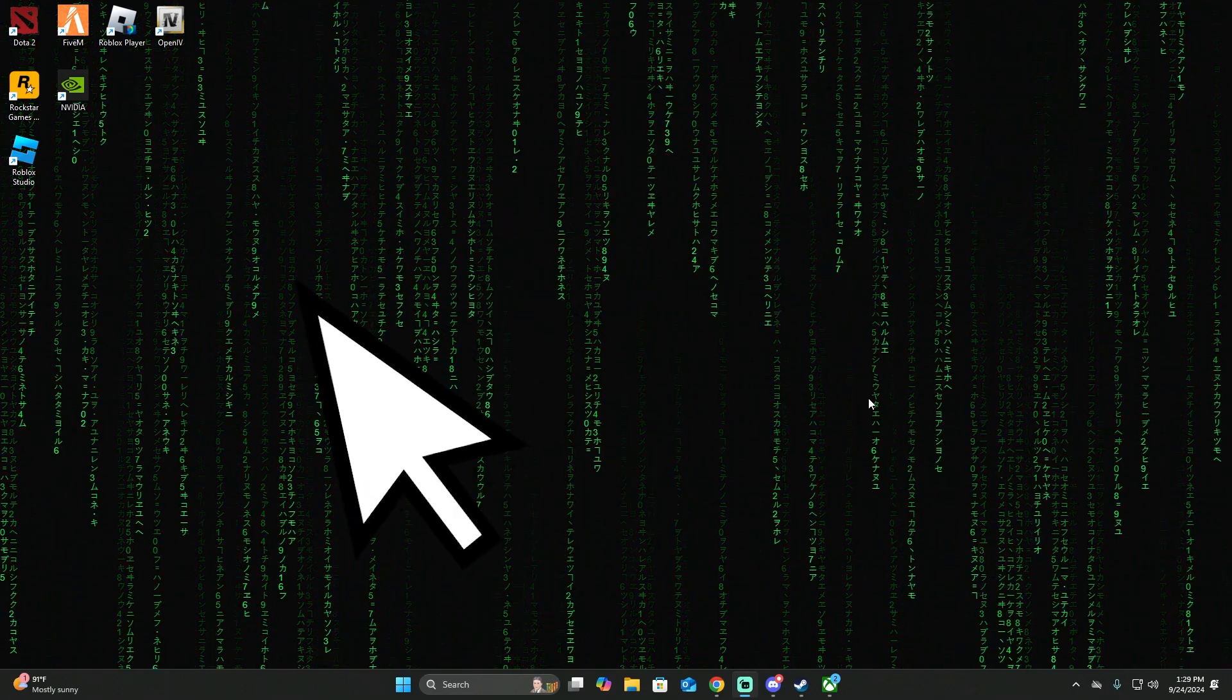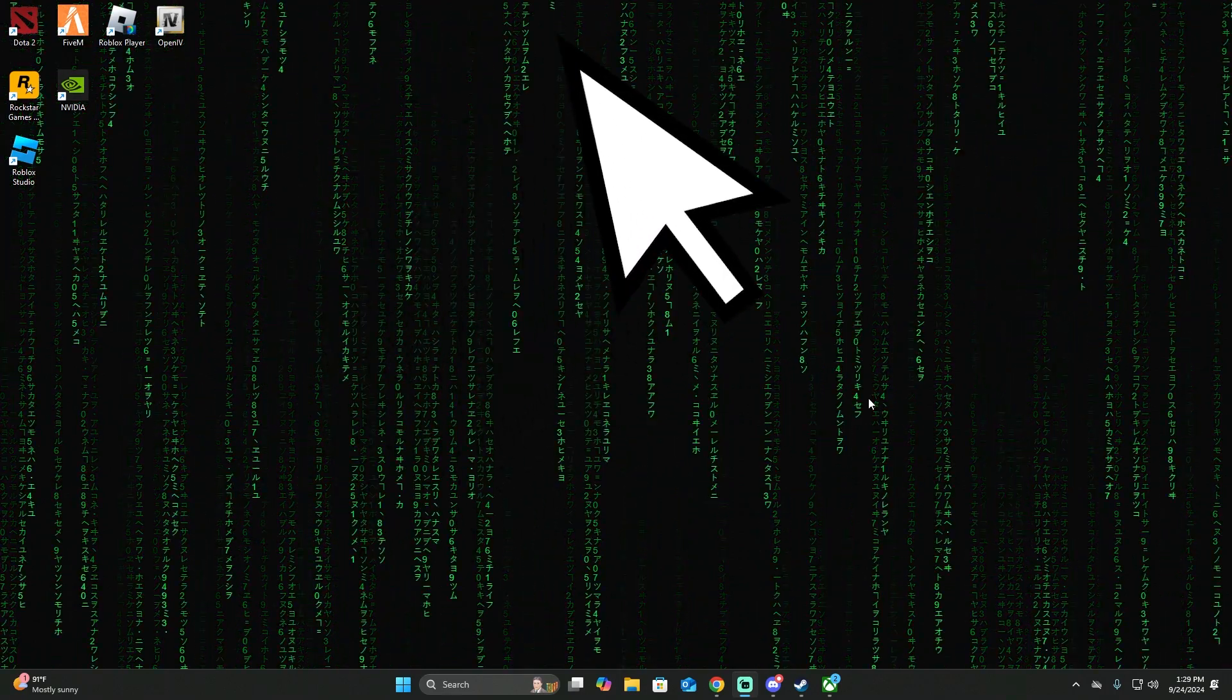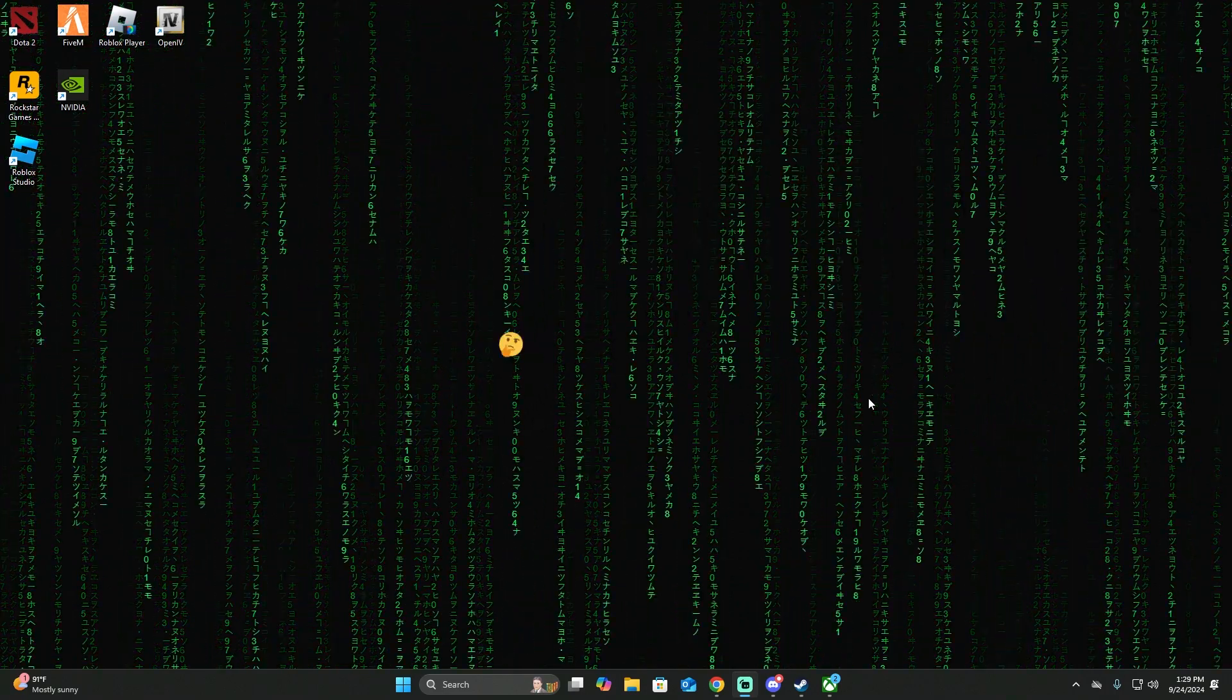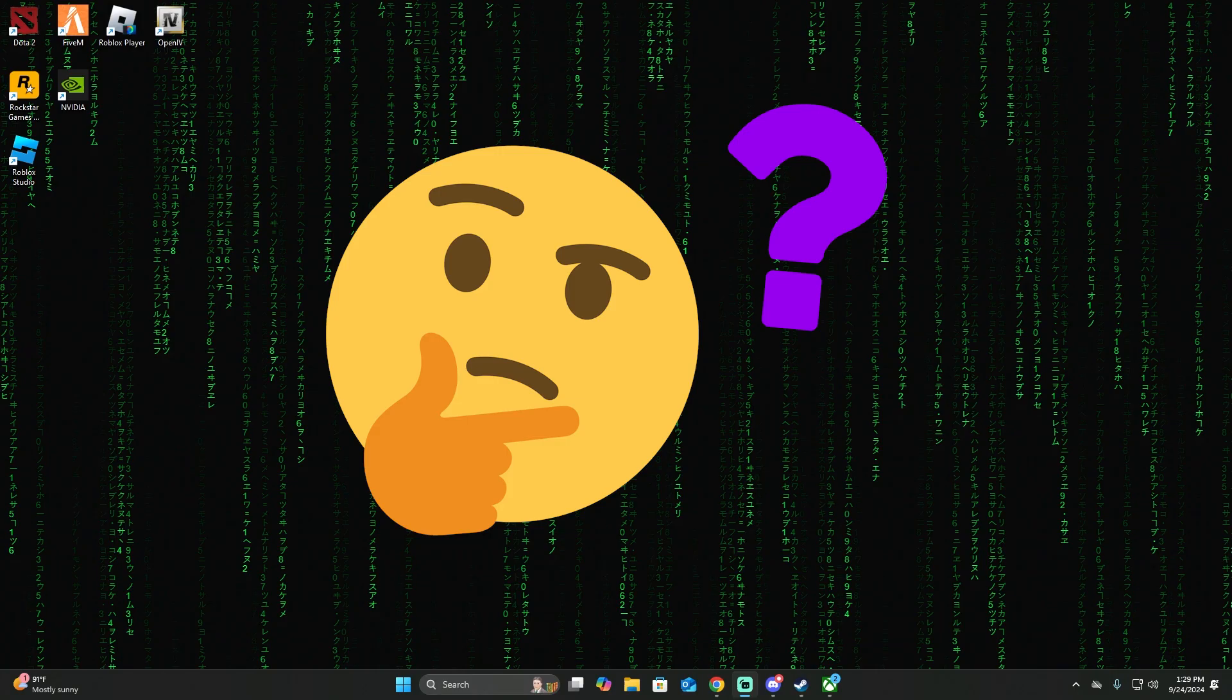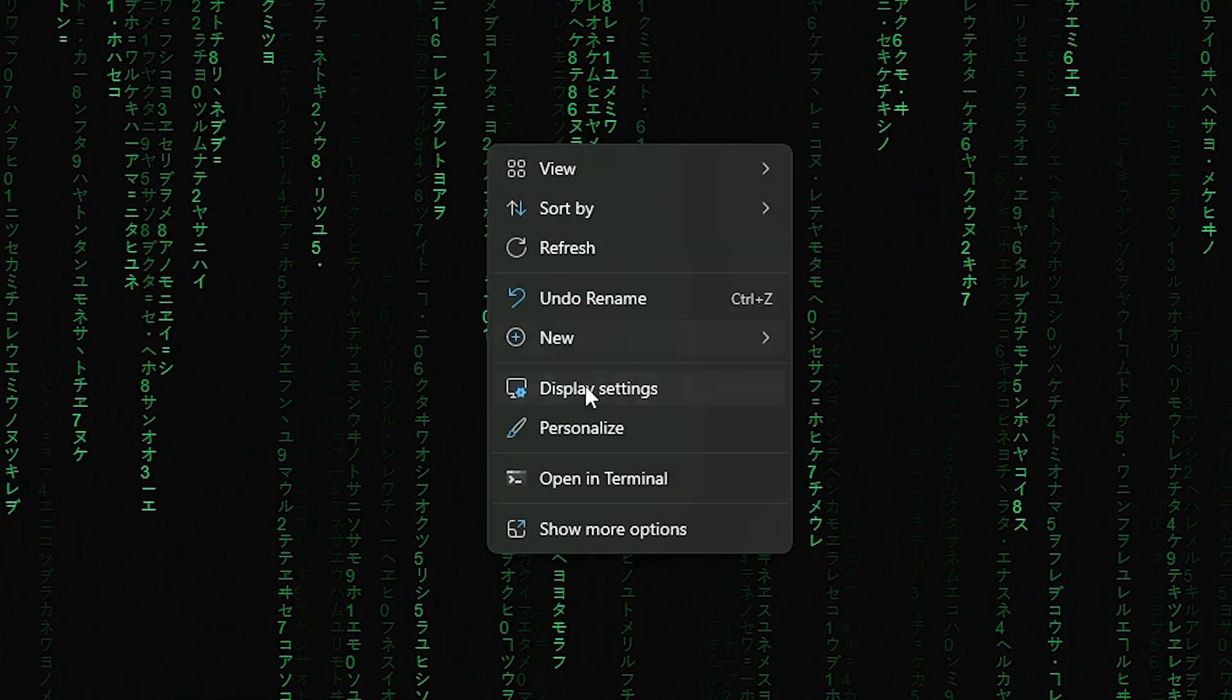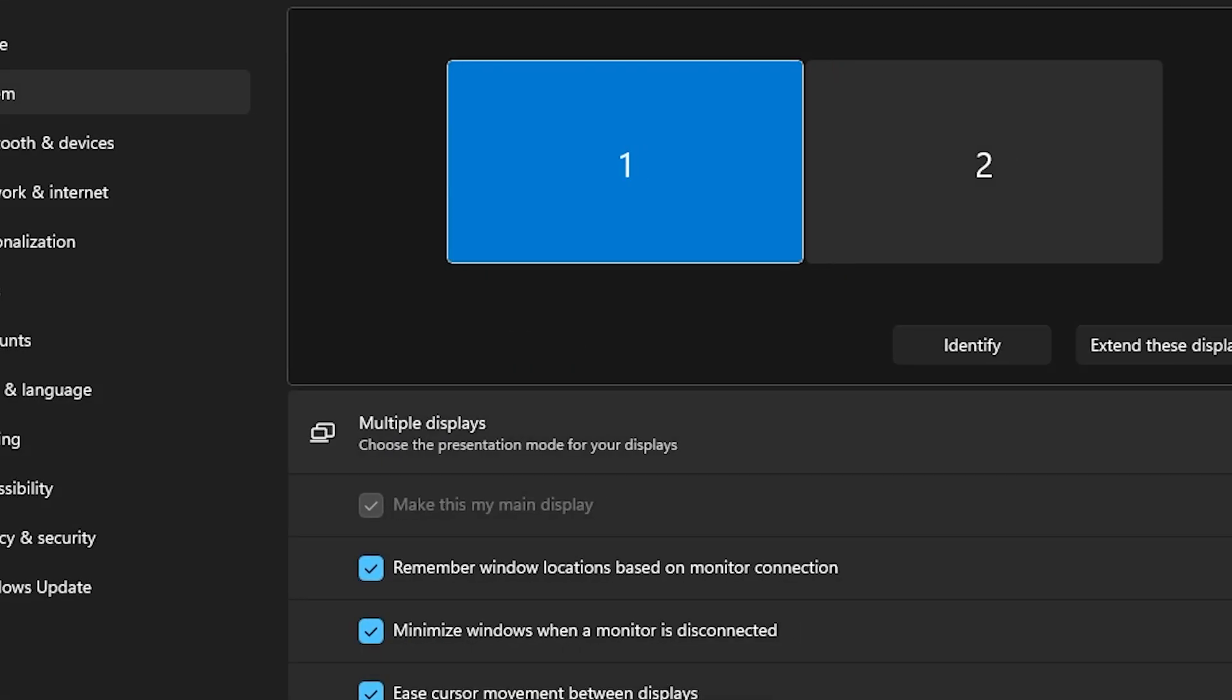The first step to fix your cursor problem out of the screen in Roblox is to right click on the screen, then go to display settings.